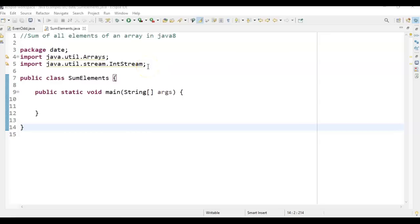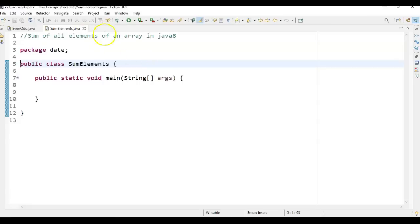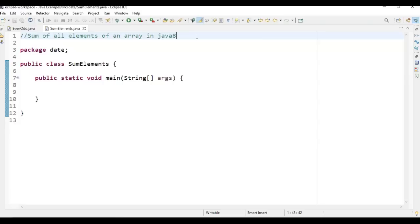Hi friends, welcome to the Learn with Krishna Sandip channel. In this video we'll see one important program: how to find the sum of all elements of an array using Java 8. Java doesn't have any built-in method before Java 8, unlike other programming languages like C++, PHP, or .NET. Before Java 8, to perform sum of elements in an array, we had to iterate using a for-each loop and accumulate the sum into a single variable.